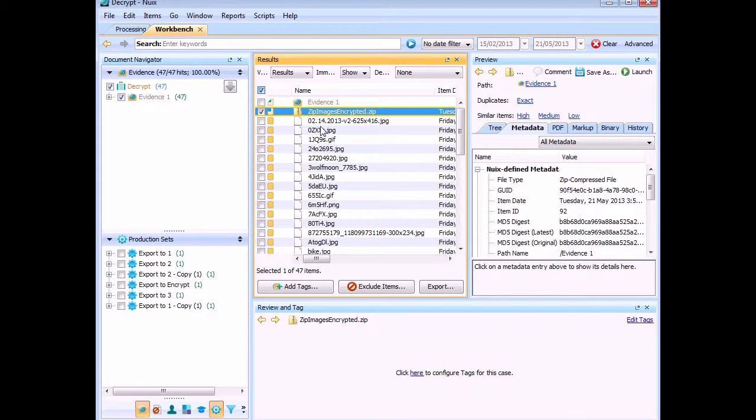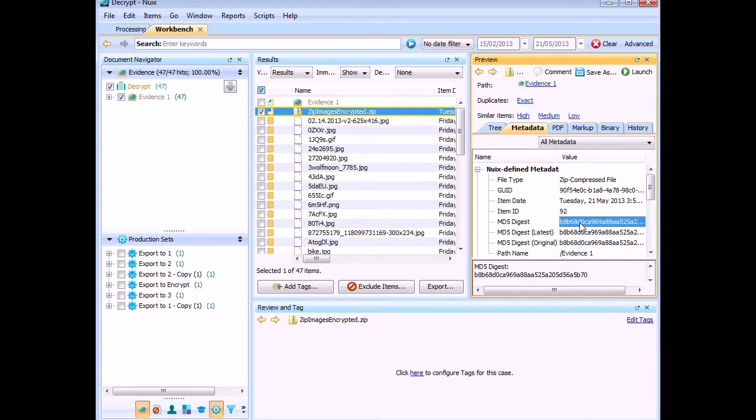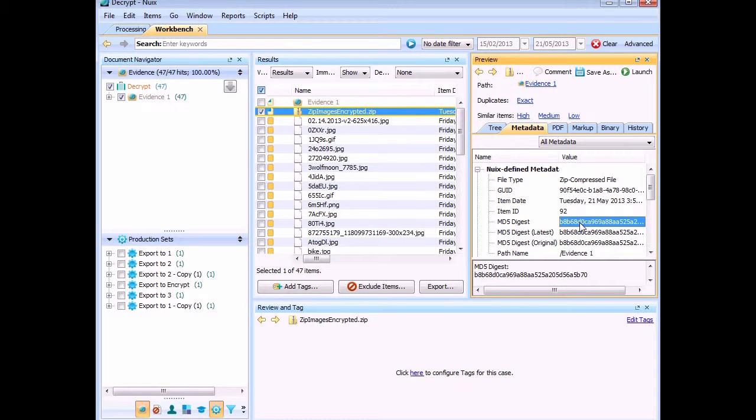So what we want to do is get this file out as its MD5 as a file name. And using the MD5, that will tell Nuix to replace anything with that MD5 with that file when we do the replacement process. So getting that out, we can save it and rename it.